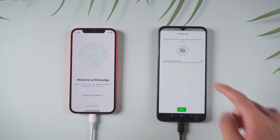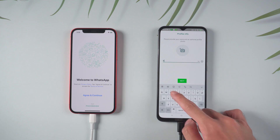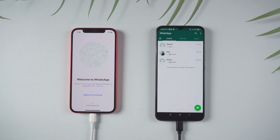Enter the name and now you will see all the chats are here. That's it.